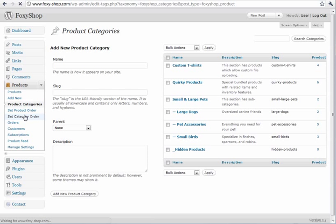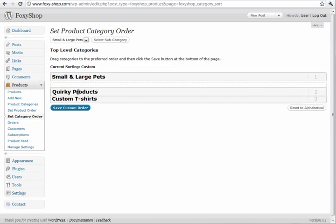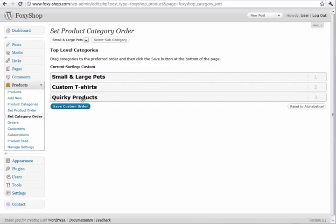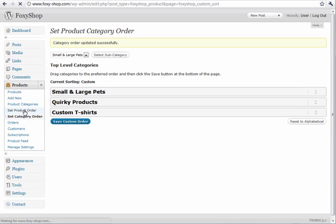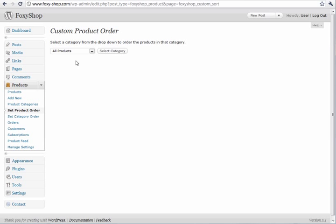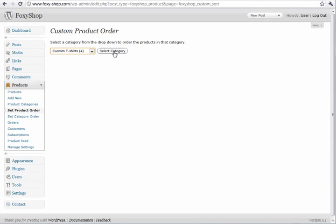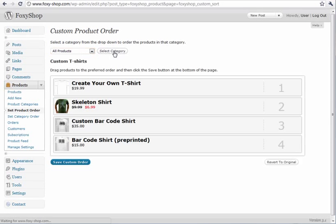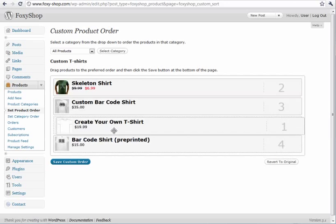You can set the order for your categories as well. You can drag and drop around and save the custom order. You can also set product order in a drag and drop environment.